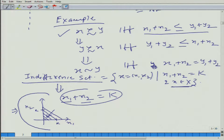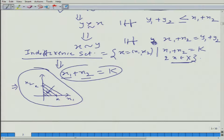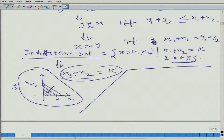Now we have learned about indifference curve and indifference map. Let me ask you: can we have, for an individual, can his two indifference curves intersect each other?